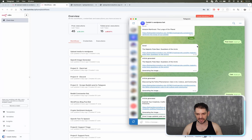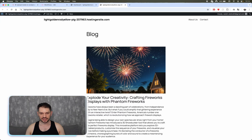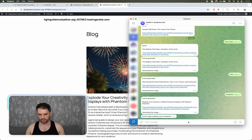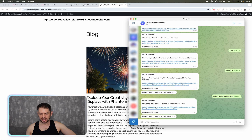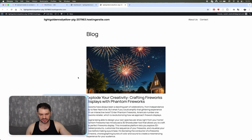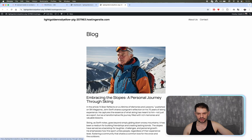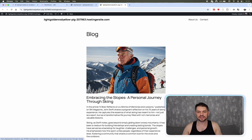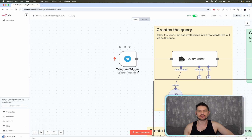Let me show you how this actually works. I have Telegram here and you can see I've already created some articles. If I say 'write an article about skiing' and hit enter, after a bit of a wait we get the actual article and image completed. Refreshing my WordPress site, we get 'Embracing the Slopes' with an AI-generated image. The process is very automated. I have a Telegram trigger, but you could also run this periodically with a standard prompt input if you prefer.